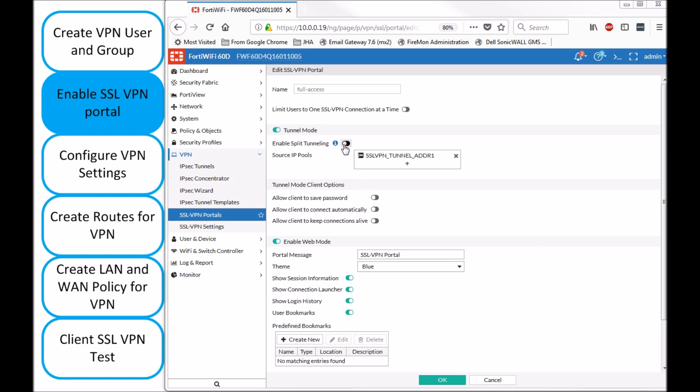So our preferred option is going to be not to enable split tunneling so we can force all the traffic through the firewall and we can get the benefit of all the UTM features and the security that the firewall is offering.